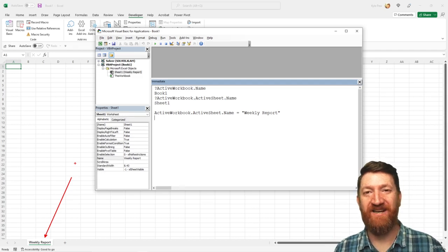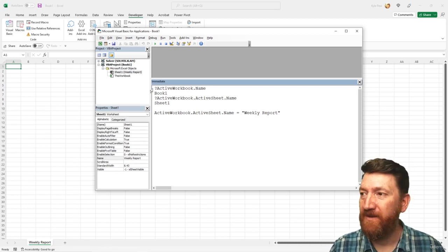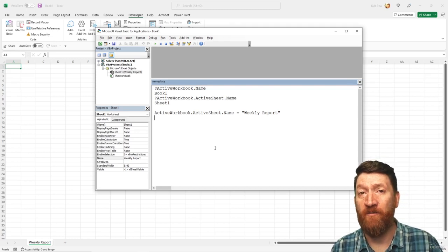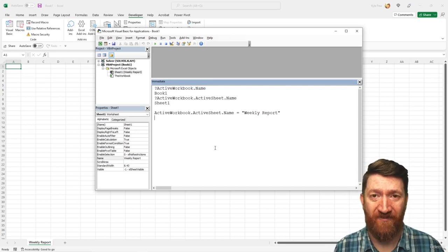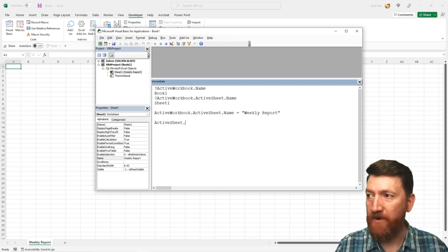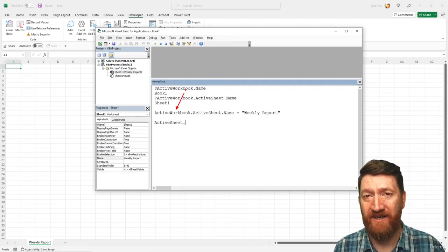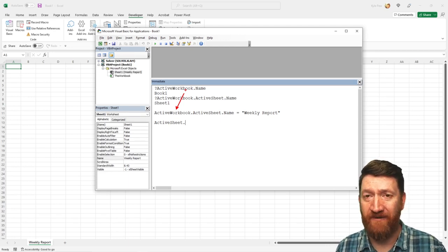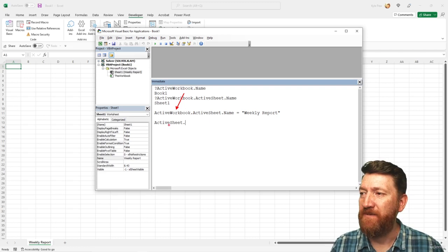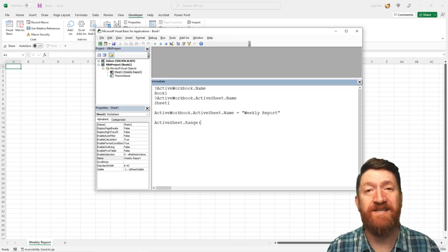Getting access to the object, getting access to its properties and methods, and communicating and/or manipulating those properties. Let's try one more. This is all dealing with the ActiveWorkbook and the active sheet. What if I want to change something within a range — a cell on the worksheet itself? I could say activesheet — notice I'm not using the ActiveWorkbook object to get to the active sheet; that's implied, since the workbook is active in the background.